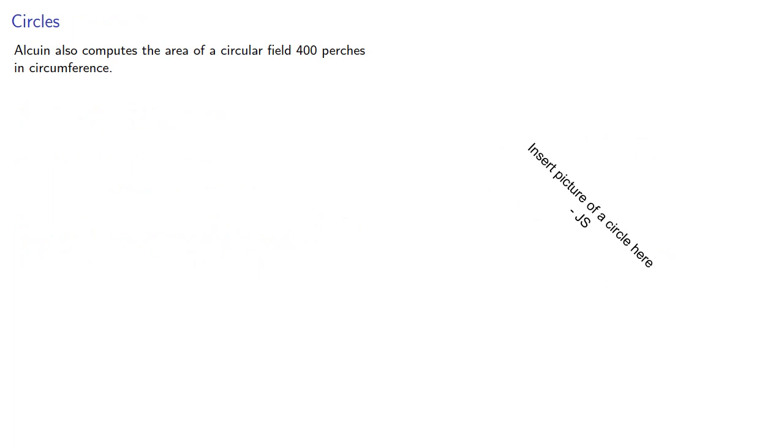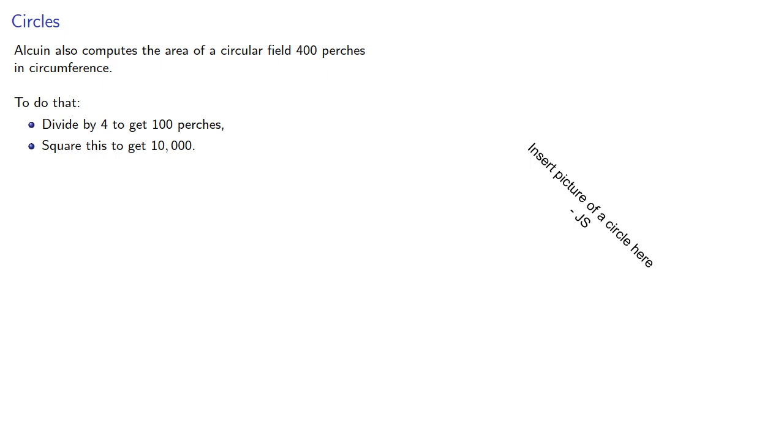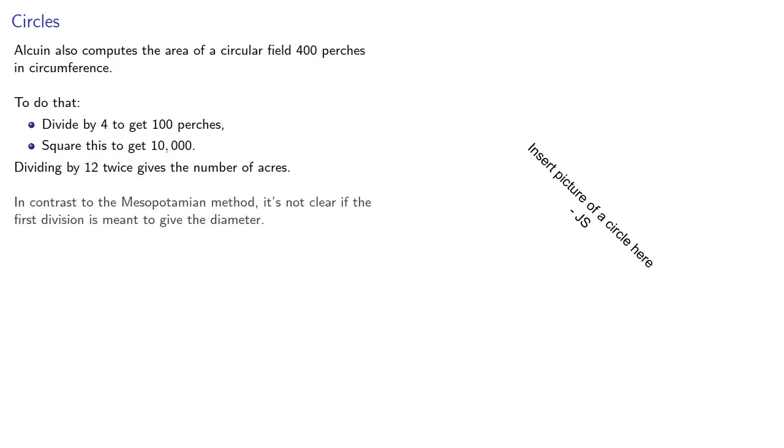Alcuin also computes the area of a circular field 400 perches in circumference. To do that, he divides by 4 to get 100 perches, squares to get 10,000, and again divides by 12 twice to give the number of acres. And we note that in contrast to the Mesopotamian method, it's not clear if the first division is meant to give the diameter.